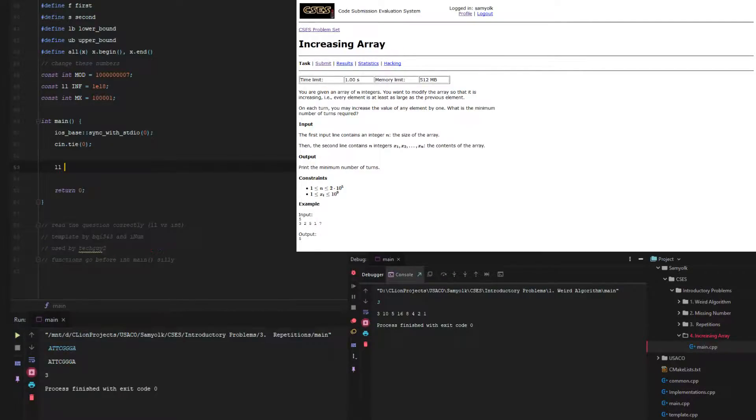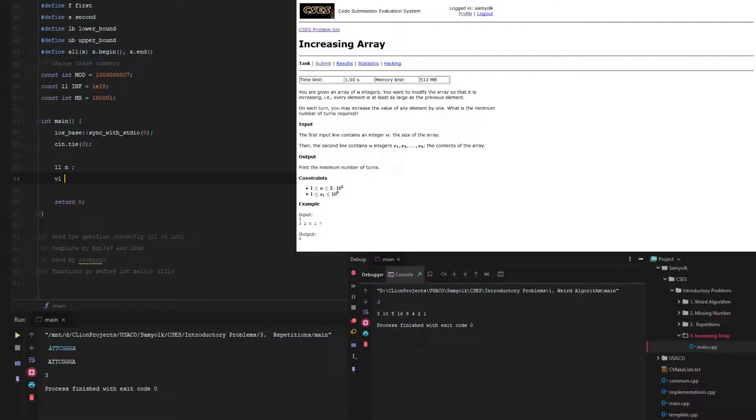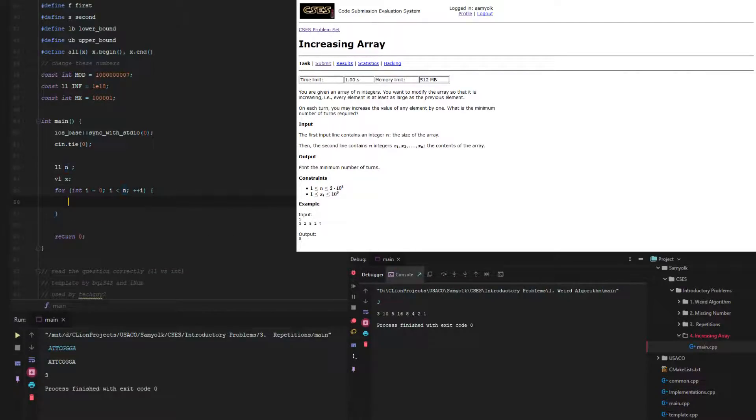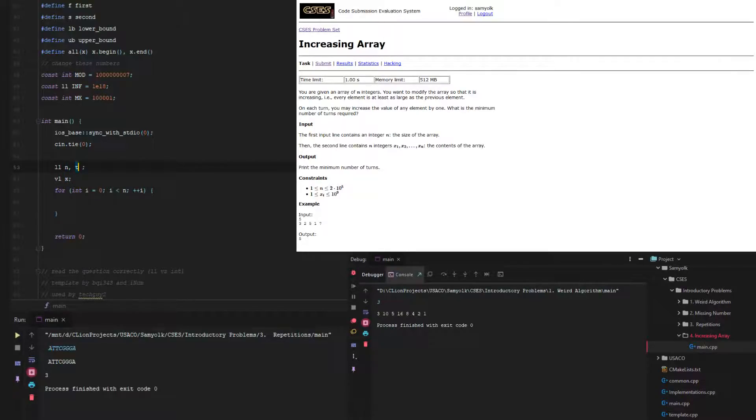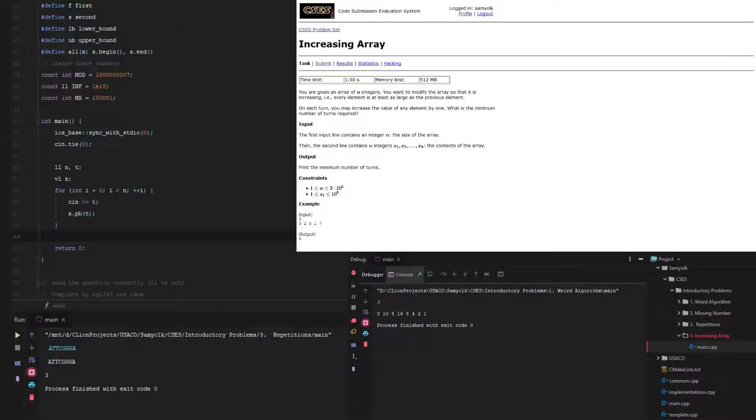We have a long long integer n, and then we have a vector of long integers we're going to call x. For everything in n, we need a temporary variable too. We take in t and then we x.push_back. Just standard startup things.